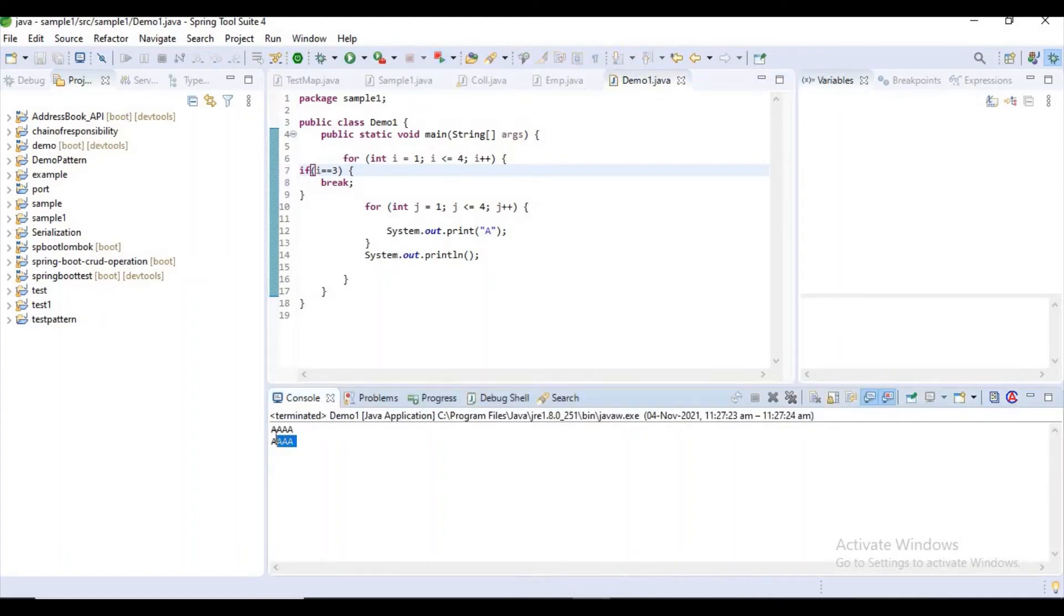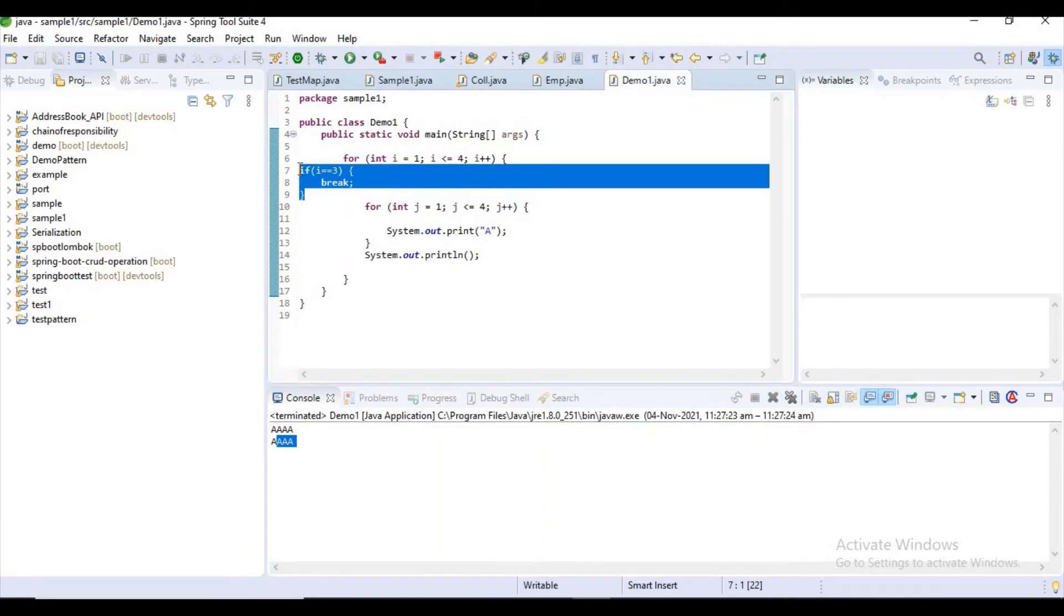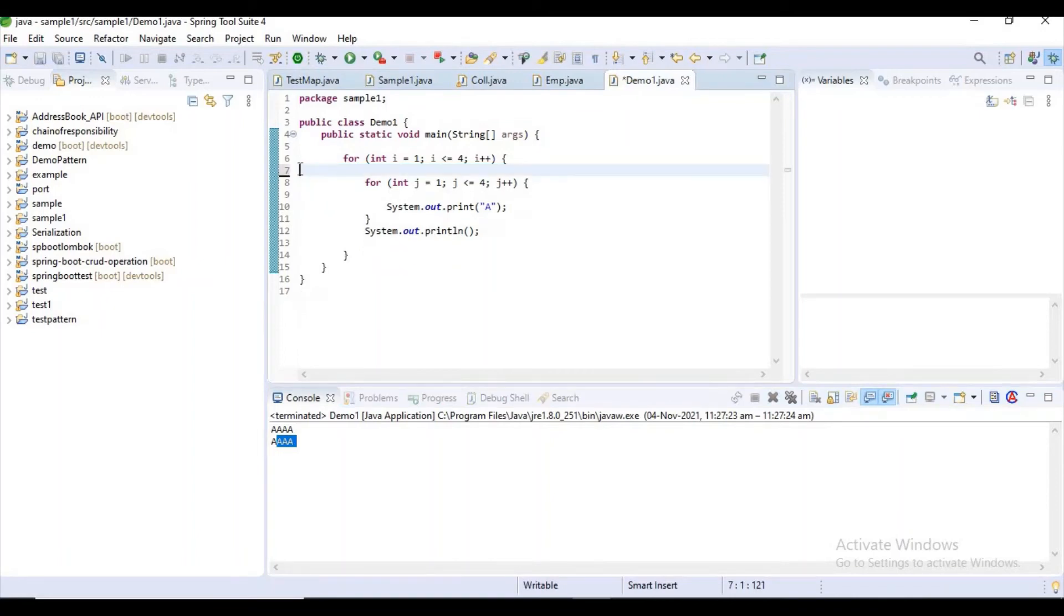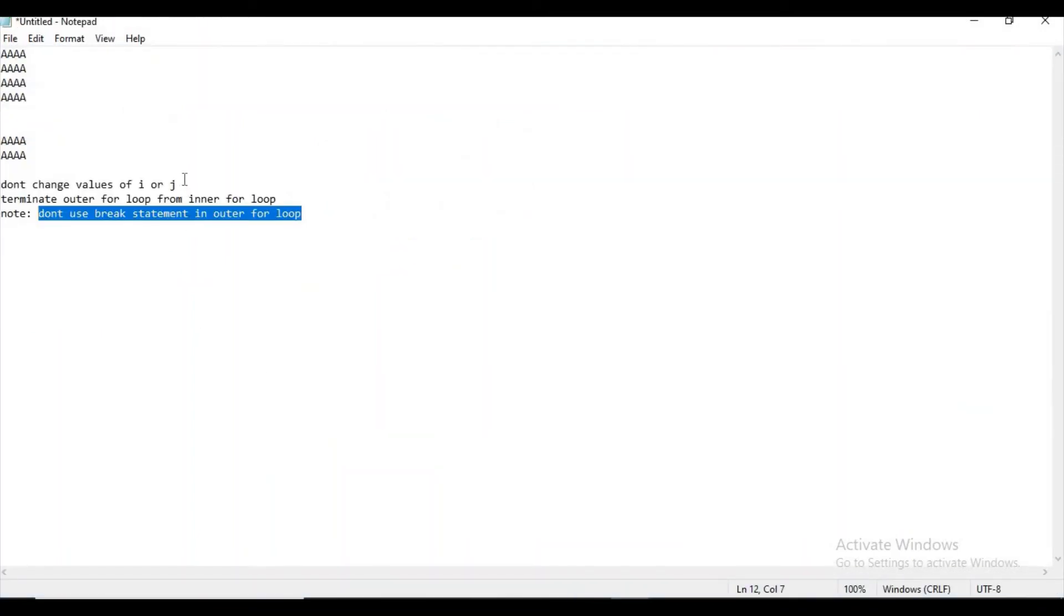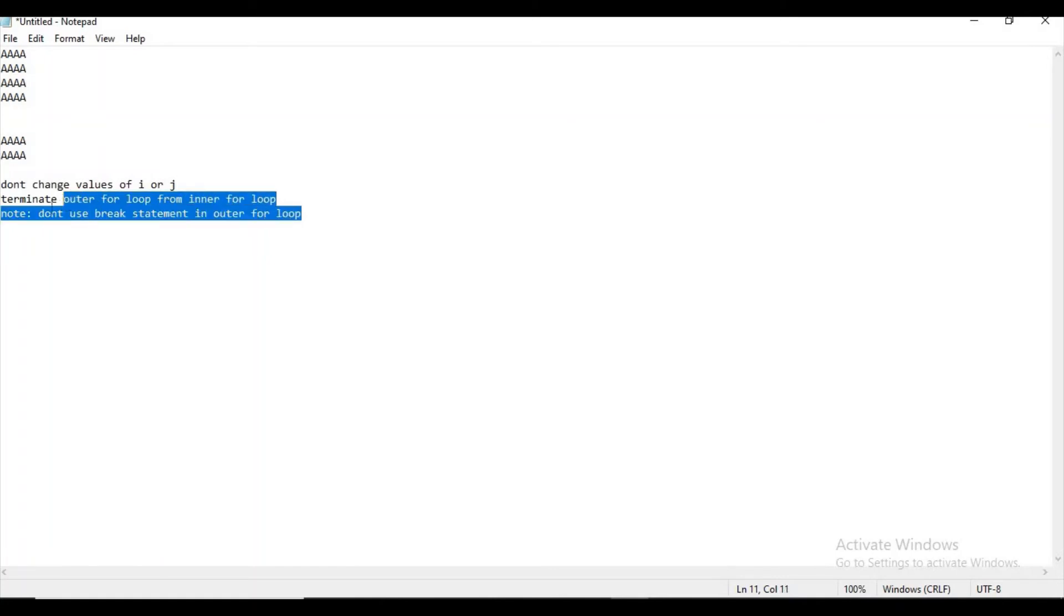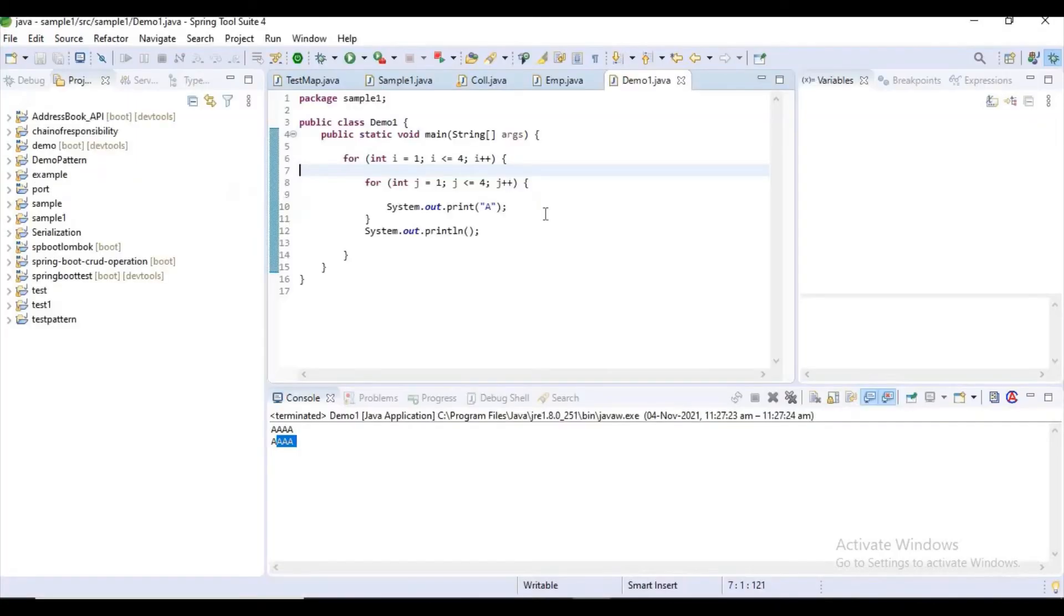But as the interviewer said, you have two conditions: don't change i or j values, and don't use break statement in the outer for loop. Then I have only one chance - I have to terminate the outer for loop from my inner for loop. From here I want to terminate my outer for loop.